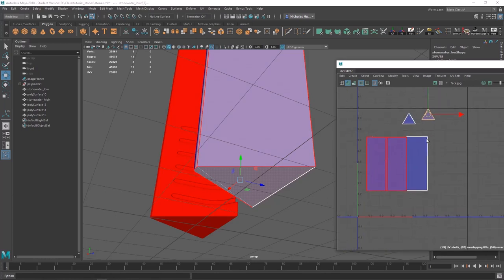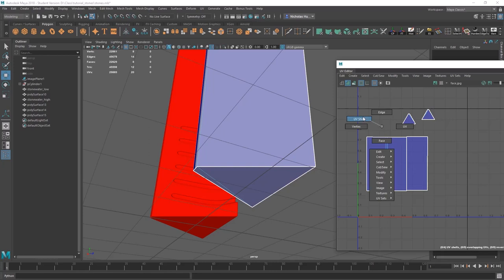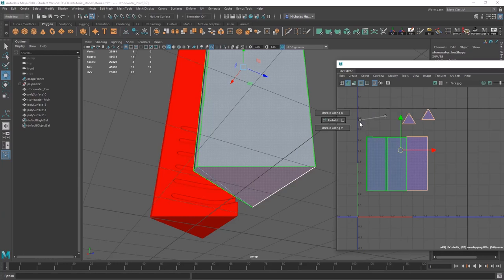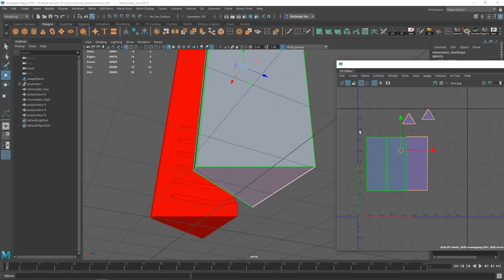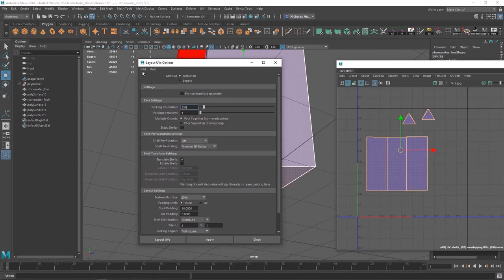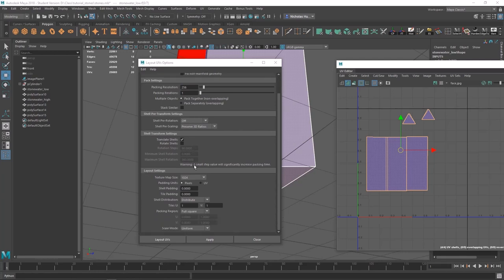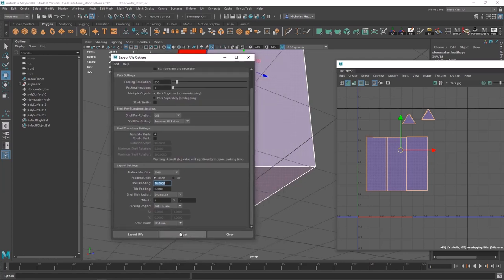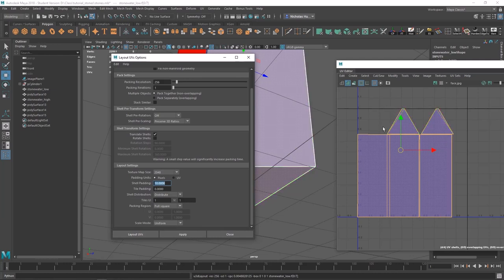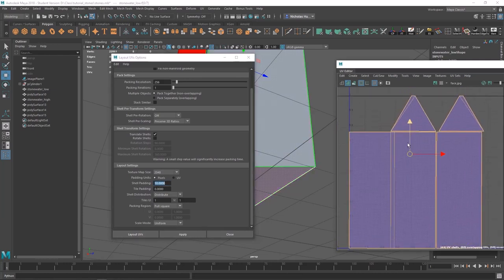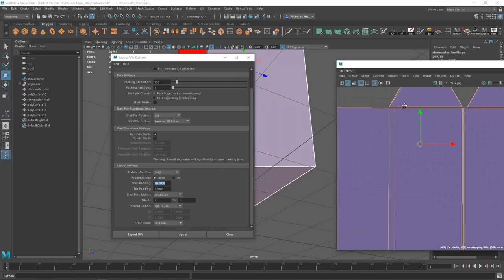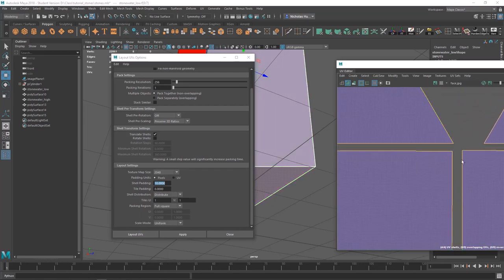A really easy way to fill all available space is to go to UV shell mode, grab them, Shift, right-click, Layout, and hover over the little box next to Layout UV and release the mouse. A window should pop up. Reset to default — Edit, Reset Settings. Then change your texture map size to 2048, shell padding to 10, and make sure Rotate Shells is off. Hit Apply, and you'll notice they're now occupying the maximum amount of space so you get the most pixel depth out of each shell.